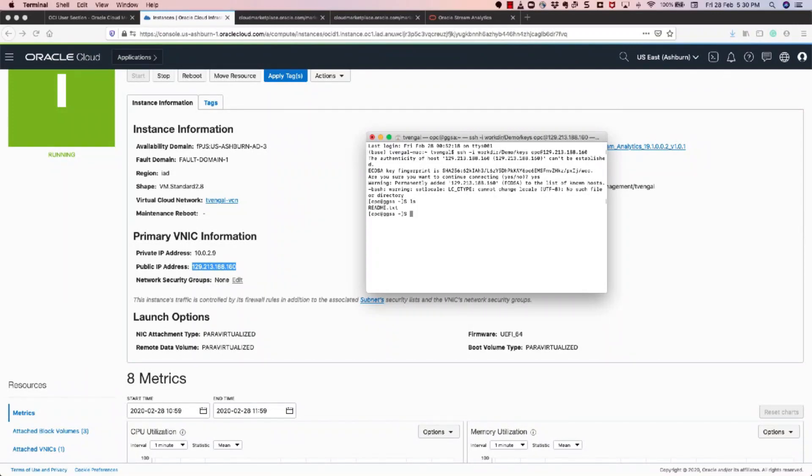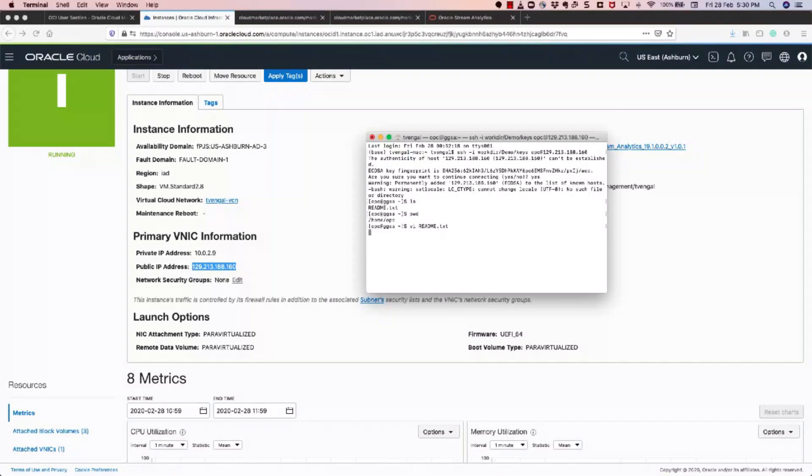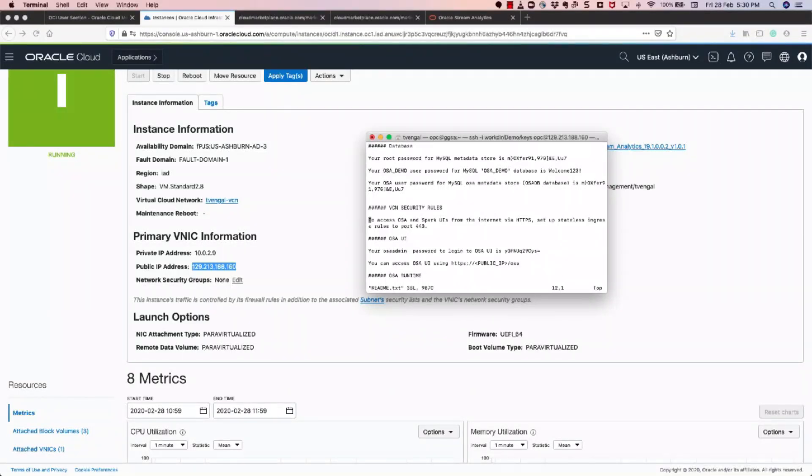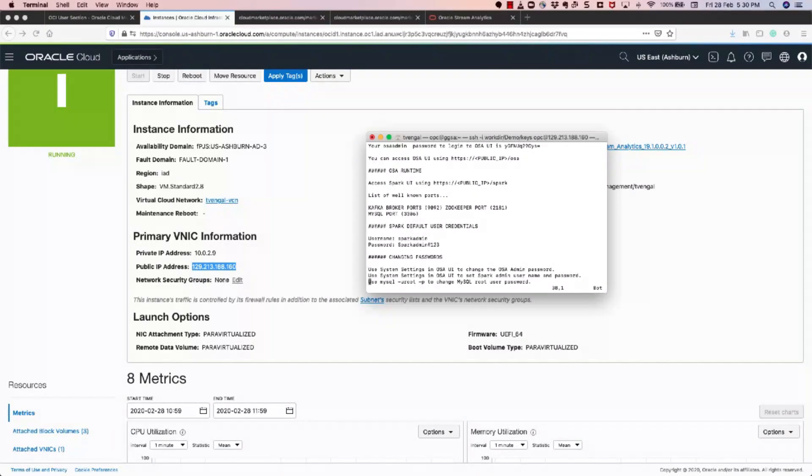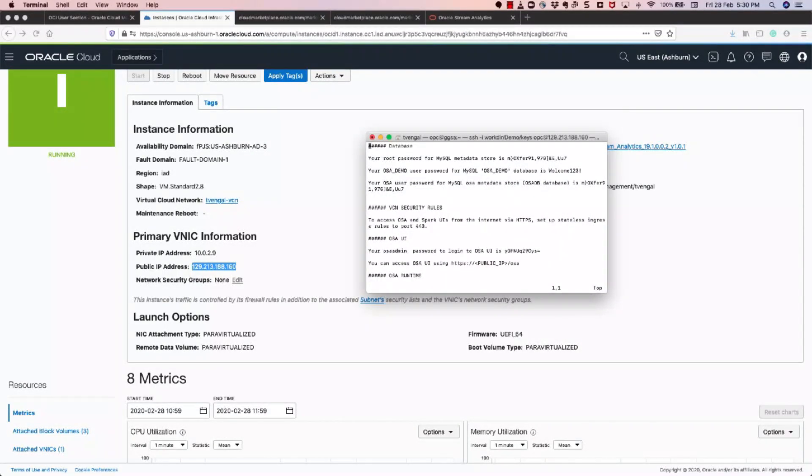So run an ls command, you can see that there is a file called as README. The present working directory is home/opc. So I'll open the file README.txt. So why are we opening this file? So this file contains the passwords for the database, as well as OSI UI. And also for the other details such as what is the Spark admin password, and how you can change your OSI admin password or MySQL root password.